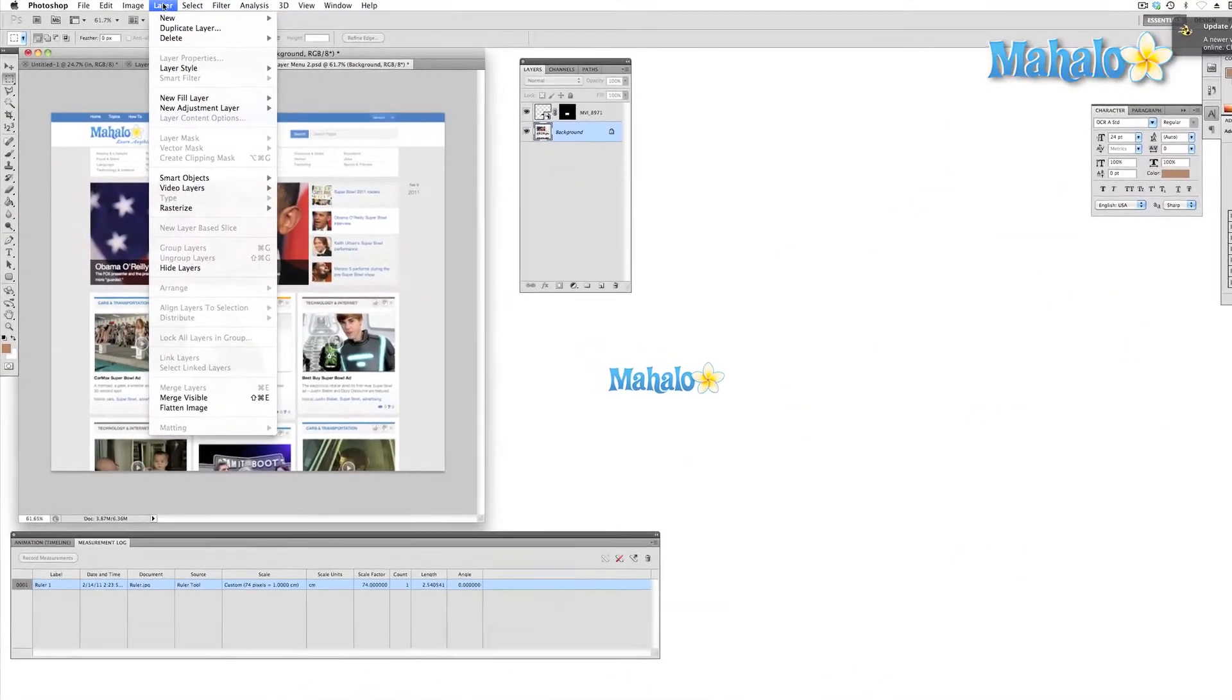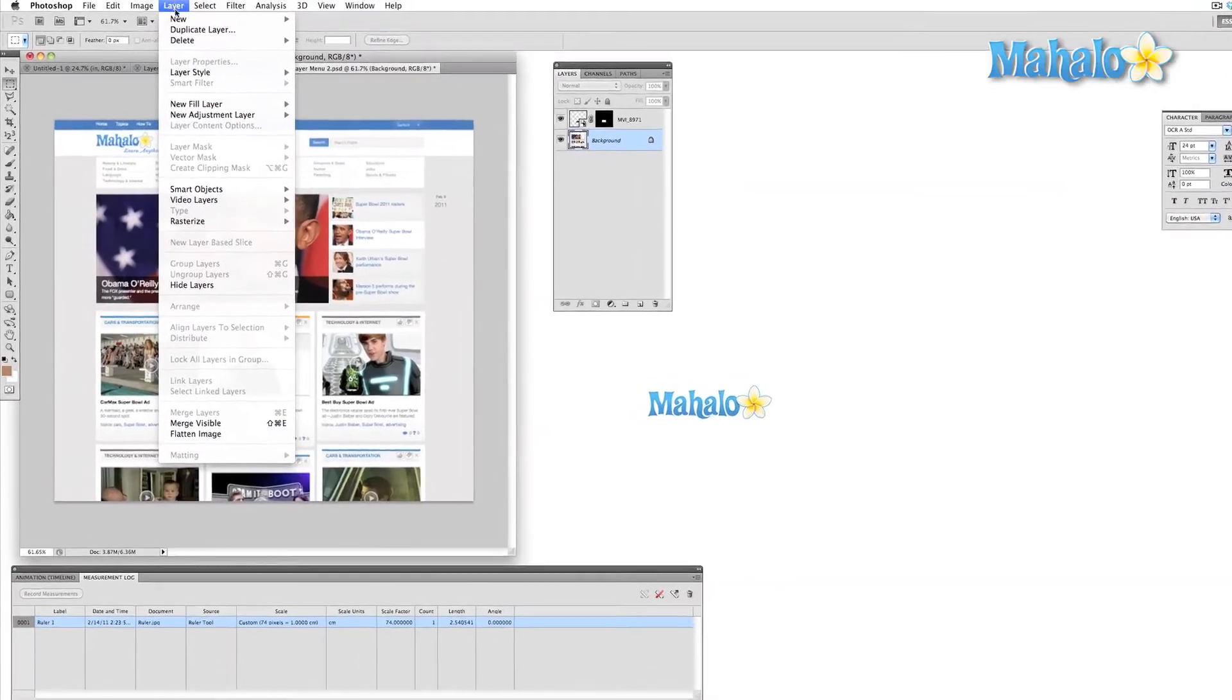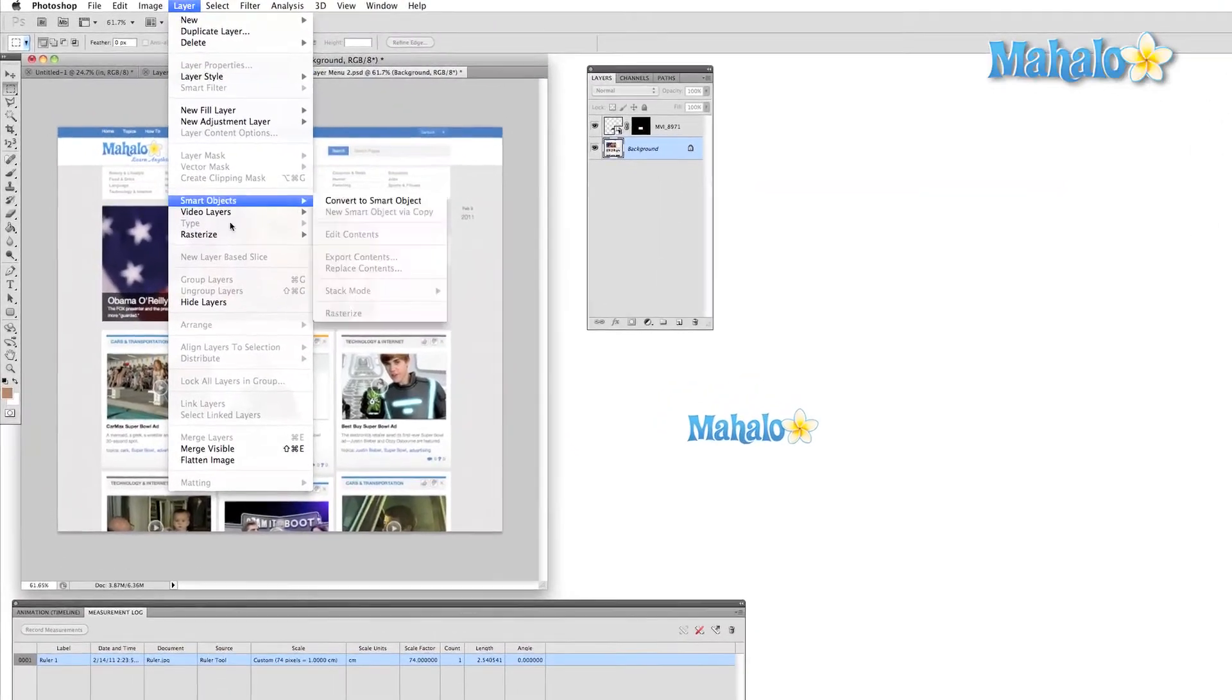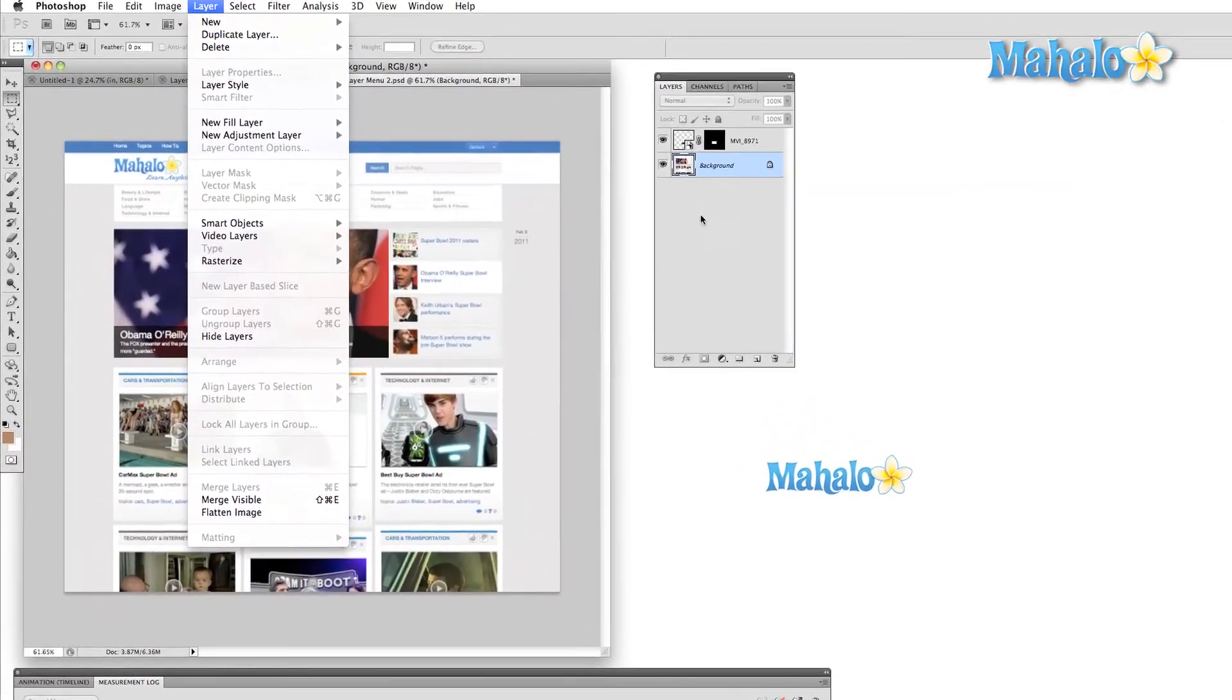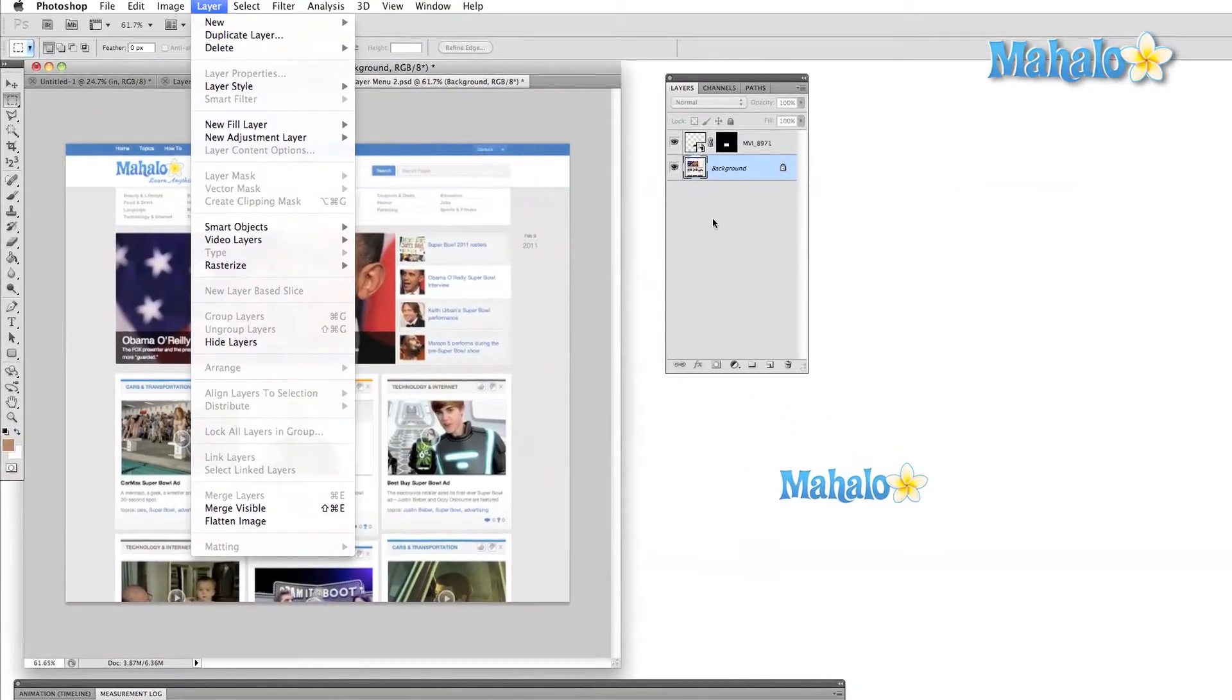The majority of the options in this menu are pretty straightforward. For the most part, this menu helps us organize our work.